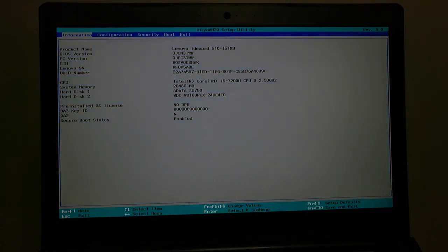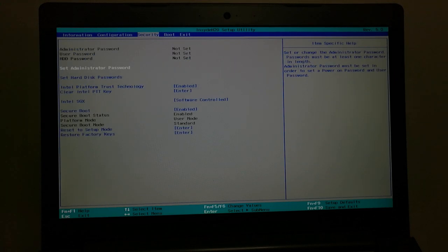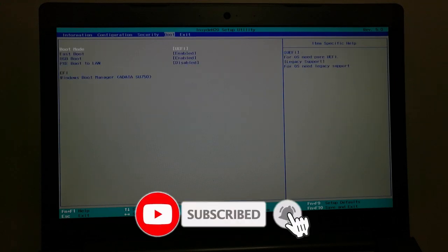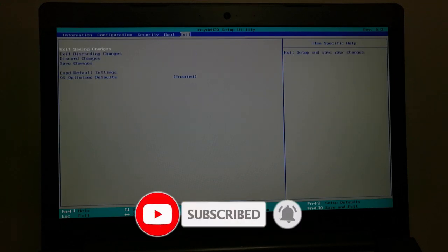And that's the end of this video tutorial. Don't forget to like and subscribe — thank you for watching and have a good one.